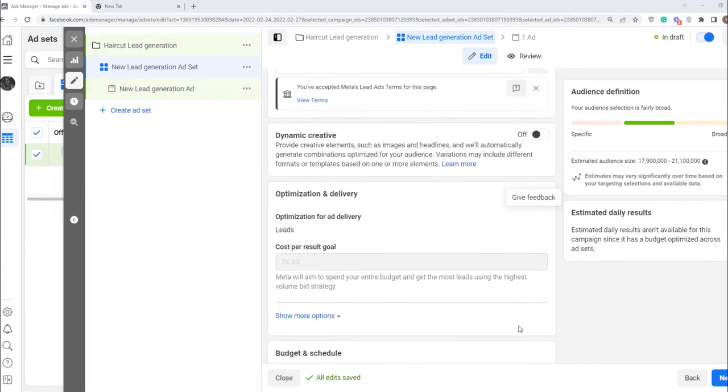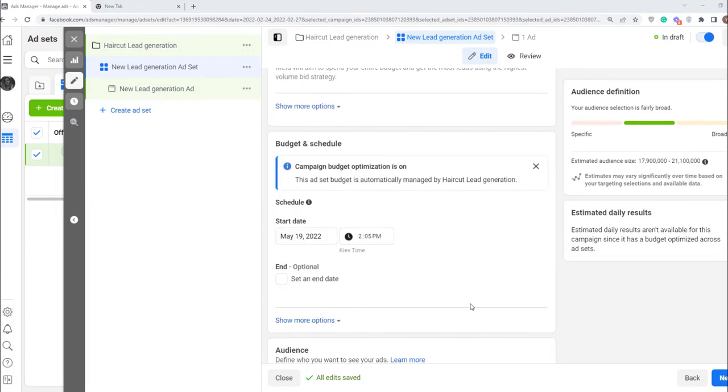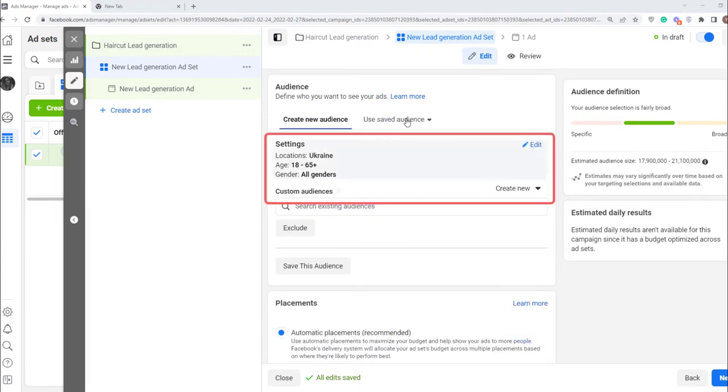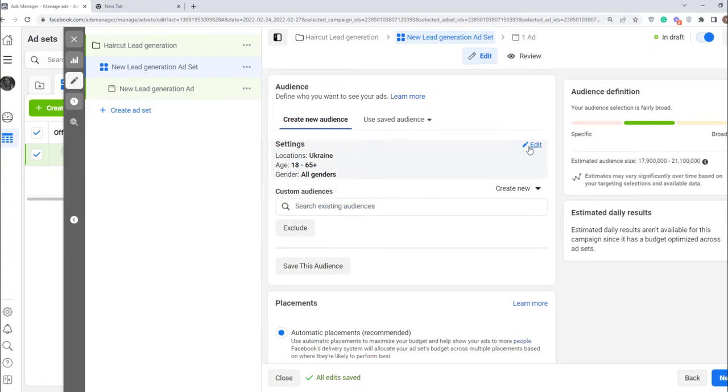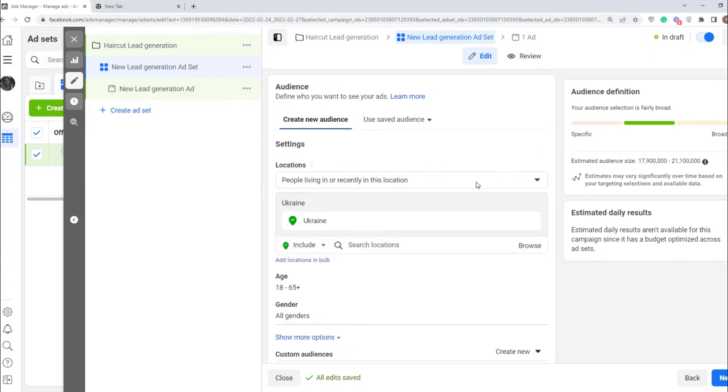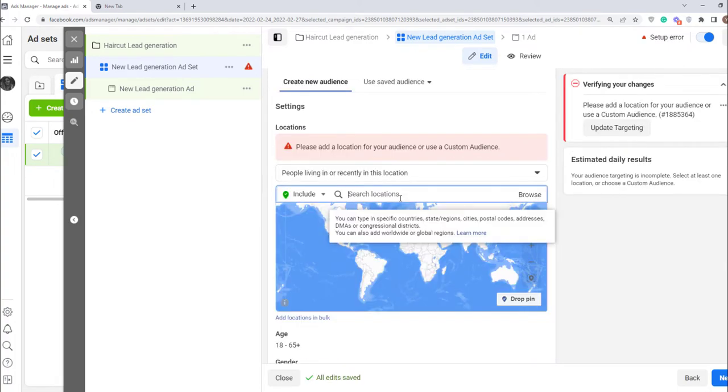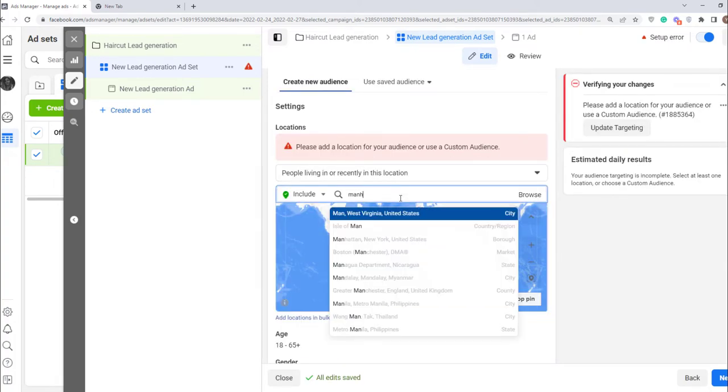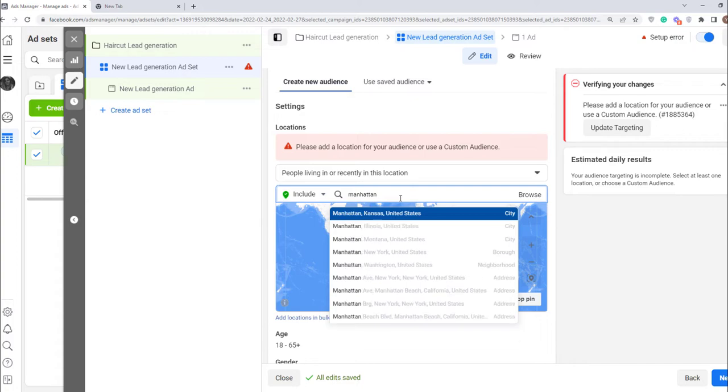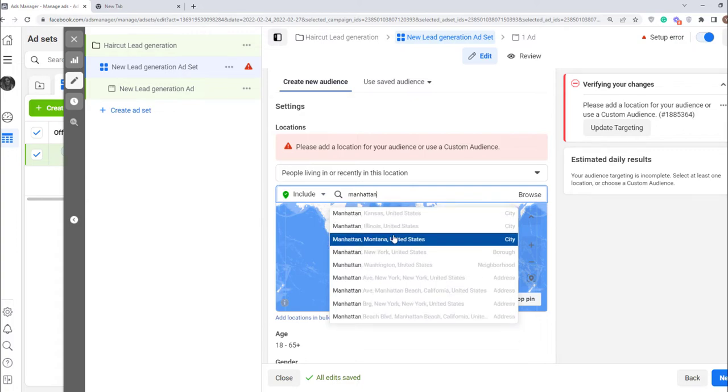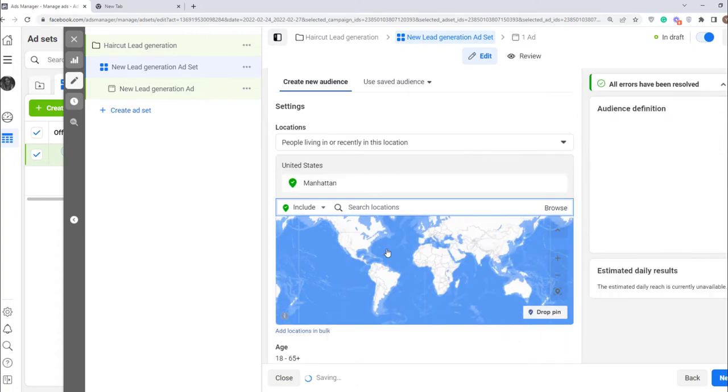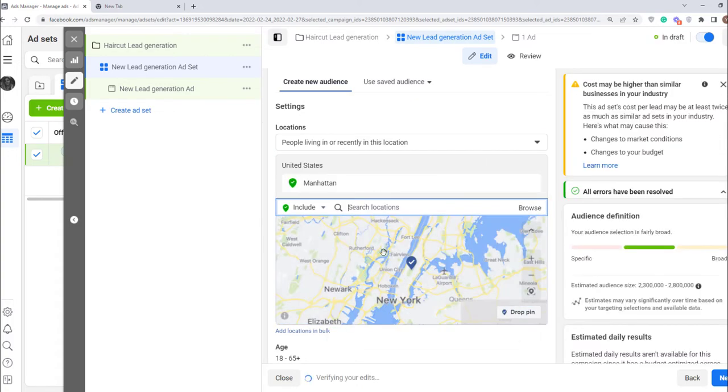Now you can move on to selecting audience. Here you can choose which target audience you want to reach. First, you need to select the location. Click here and enter the location you want. Suppose my hair salon is in Manhattan, so I want to show ads for people living there only.